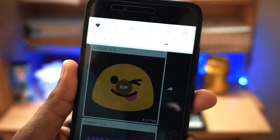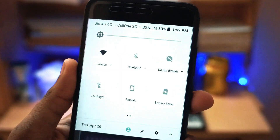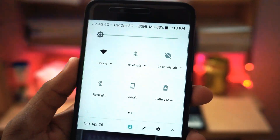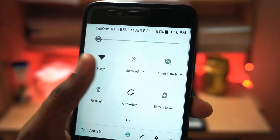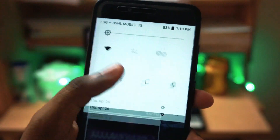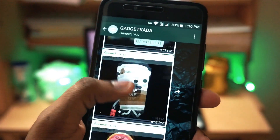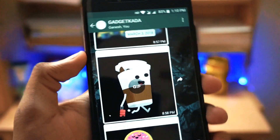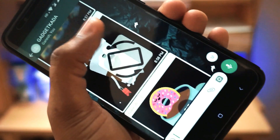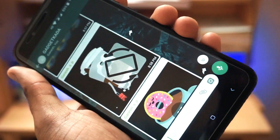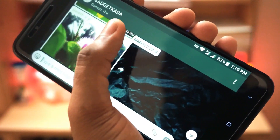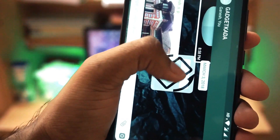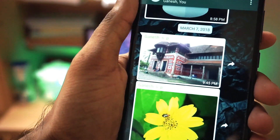With the Android P developer preview update, Google has introduced a new feature called dynamic rotation control, which allows you to change the rotation of the screen even if the auto rotate feature is turned off. What it does is bring an on-screen button which allows you to rotate your phone screen.